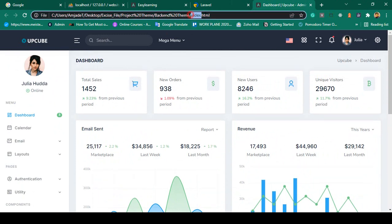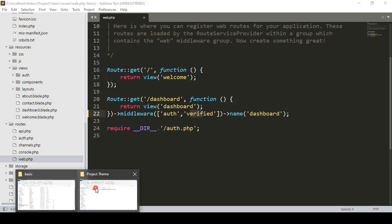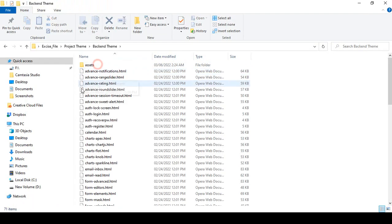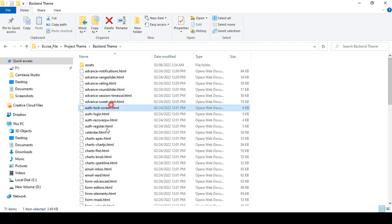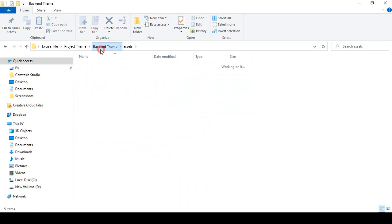To do that work, we'll start with the index.html of our backend theme. Into this backend theme, there is an assets folder. If you understand this part, then you can change whatever theme you want to add to your project — it's very easy. The static HTML file has an assets folder containing CSS, fonts, images, JS, and libraries.